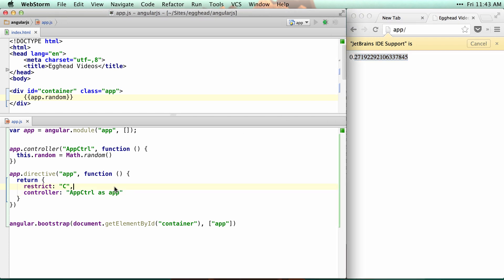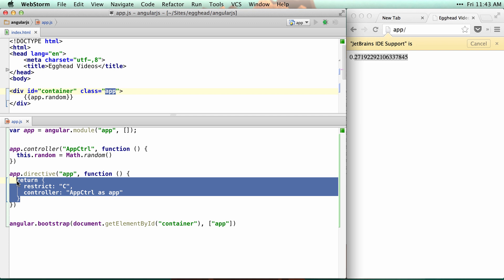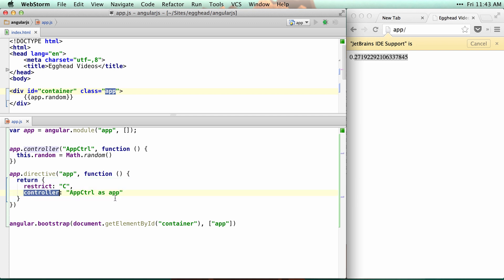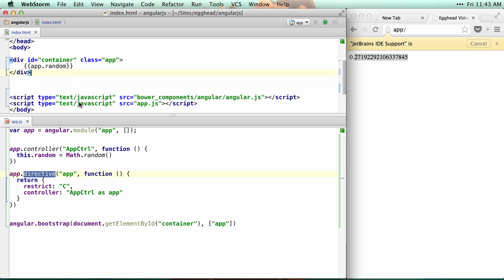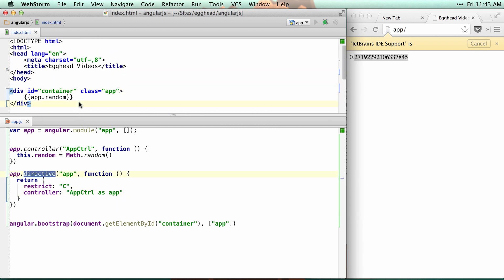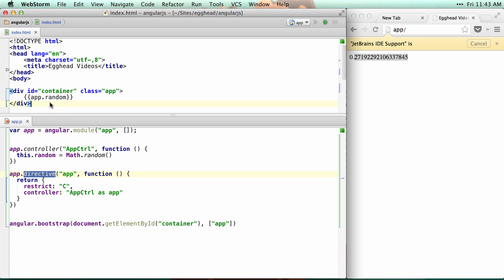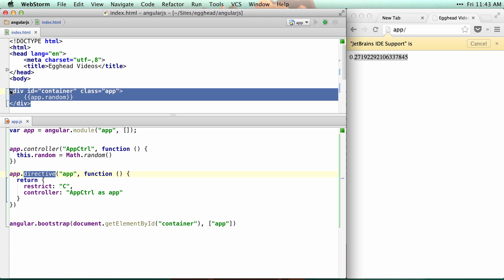So you could build your whole application using classes for your directives, setting up controllers through your classes, whether just using the controller or linking functions and everything that you typically use in a directive. And you could have a completely clean DOM with no ng-app, no ng-controller, no ng-anything, and still use the bindings and everything you're used to.